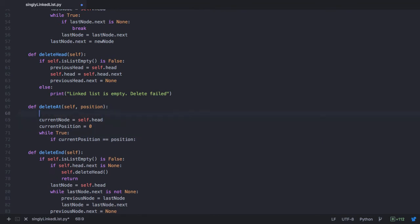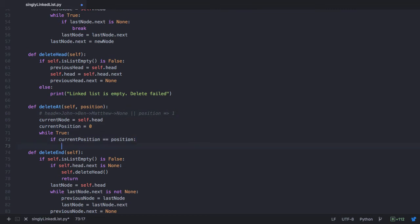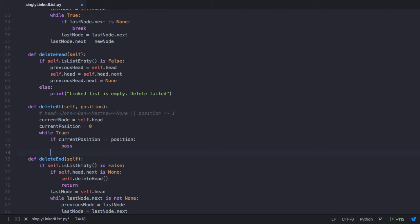Initially the linked list has the head node as John, the next of John pointing to Ben, the next of Ben pointing to Matthew, and the next of Matthew pointing to None. The position being passed as the parameter has value 1. So first we check if current position, which is 0, is equal to 1. Since it is not equal, this statement does not get executed, so for now let's have a pass statement and come back later.